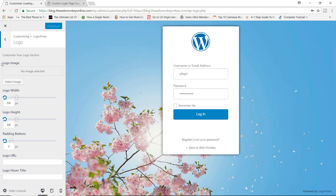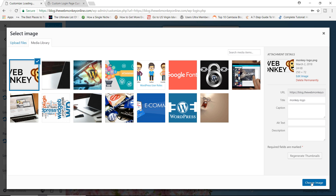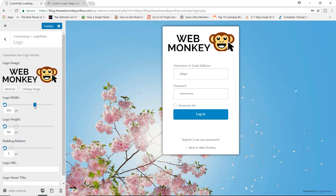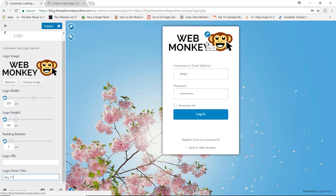This is where you can actually begin to customize really cool stuff with the free version of the plugin. I'm going to click on Logo. Right now I'm going to remove this default WordPress logo and add mine. I'll go ahead and click Select Image and choose the WebMonkey image. You can see the image is kind of big, but I can expand the width of the logo as you can see right now — that is perfect. You can also change the height if your logo needs to accommodate more space. You can add extra padding at the bottom, add a link for your logo URL, and also add a logo hover title — so let's say 'Hey'. If I hover over the logo right now, you can see we have 'Hey'.